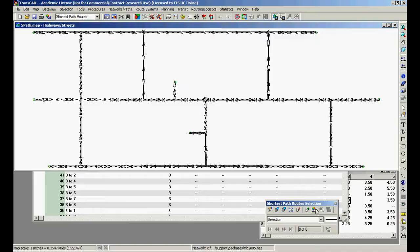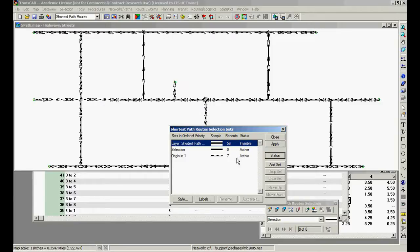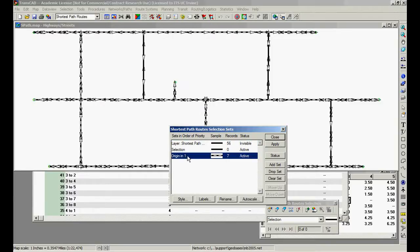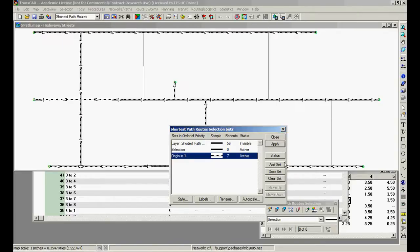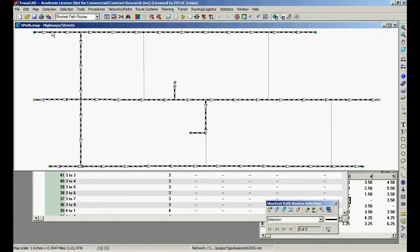Let's go here, selection settings, status, make this invisible. What's going to be visible is only the selection. Apply. Now press F5. So this is node 1, right? So this is the shortest path for all other centroids.